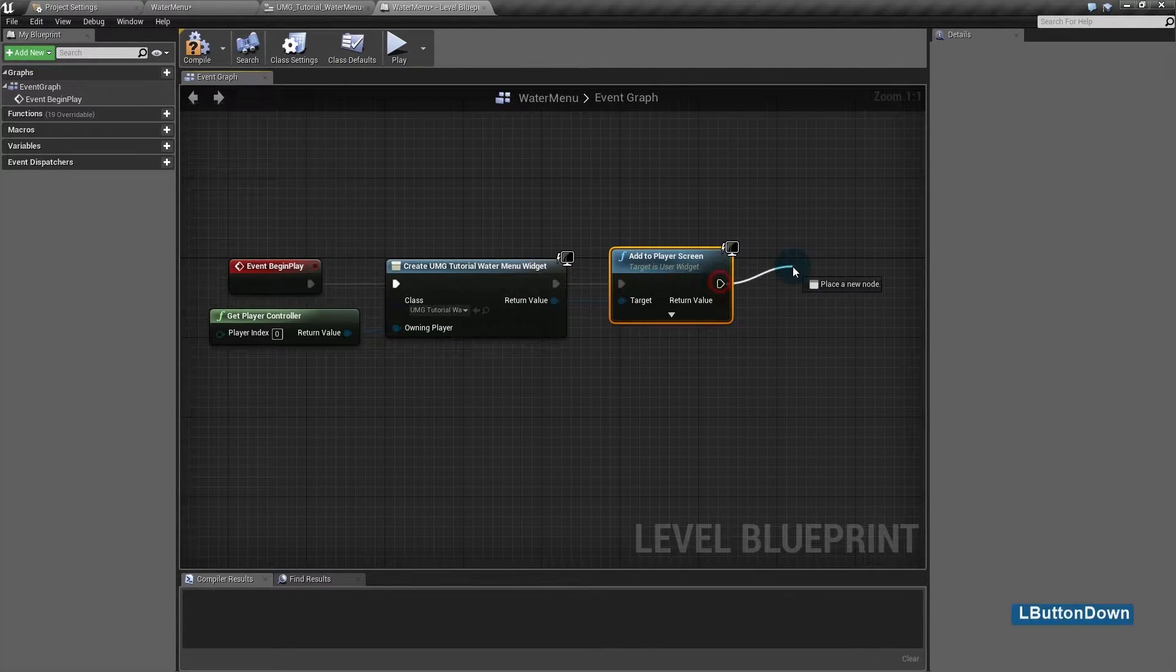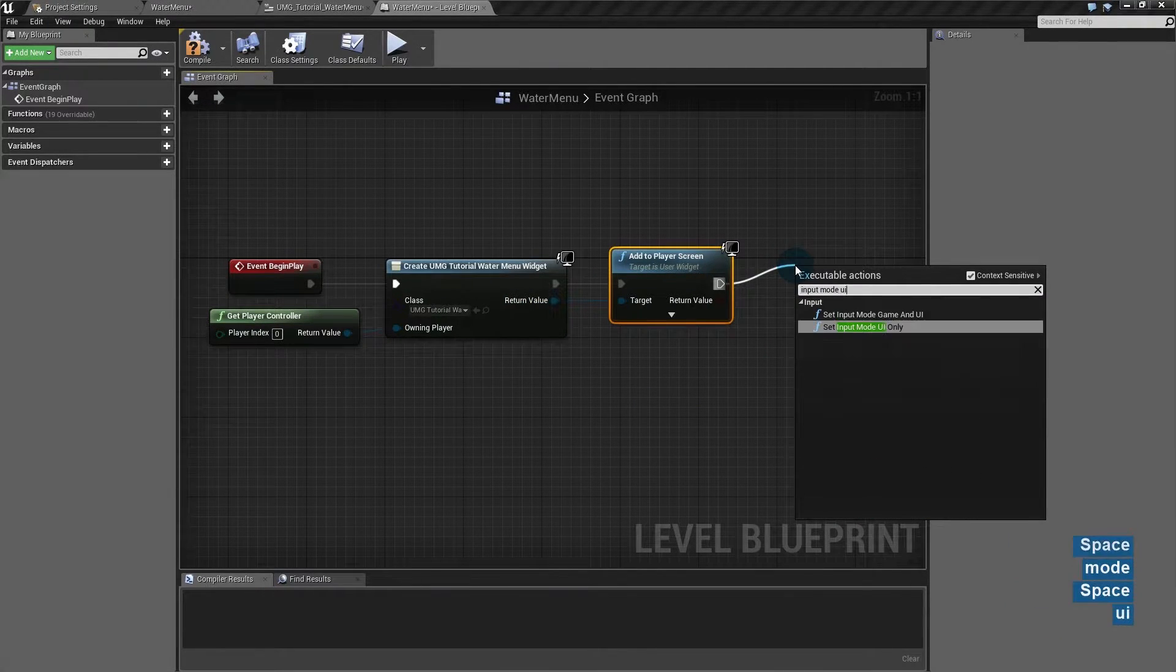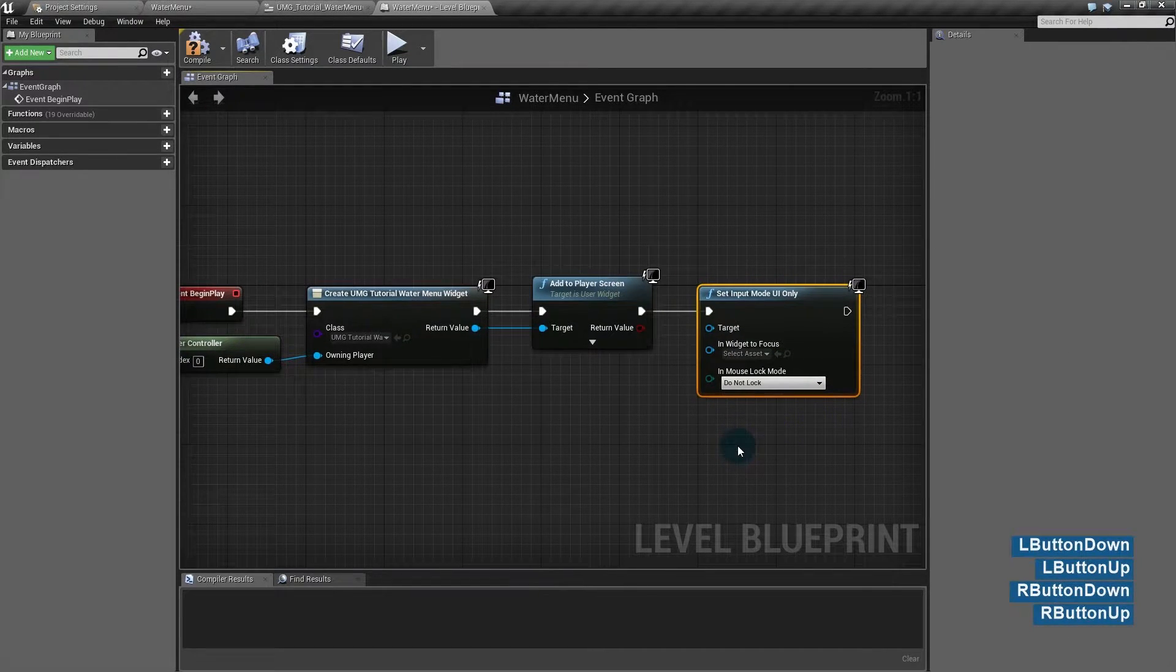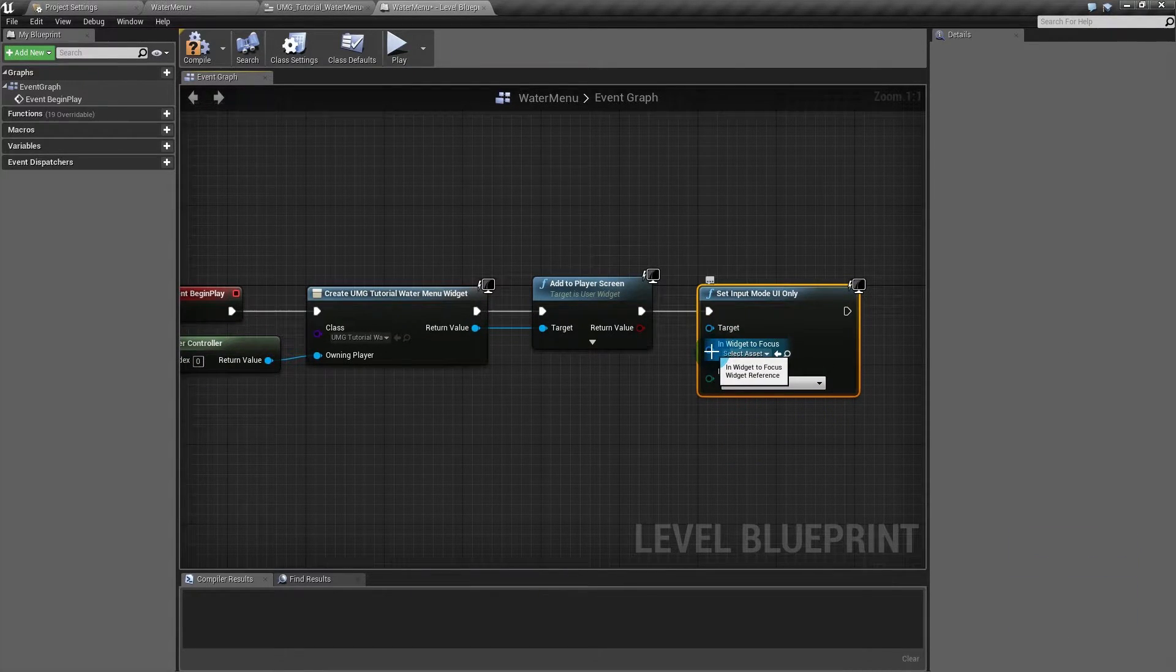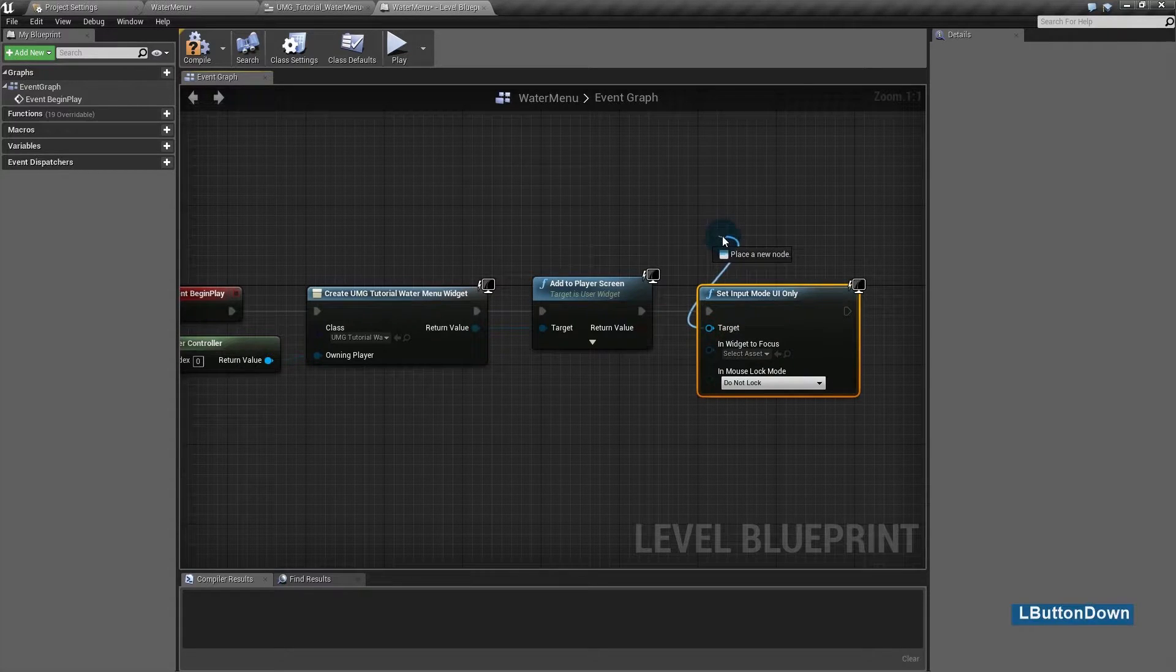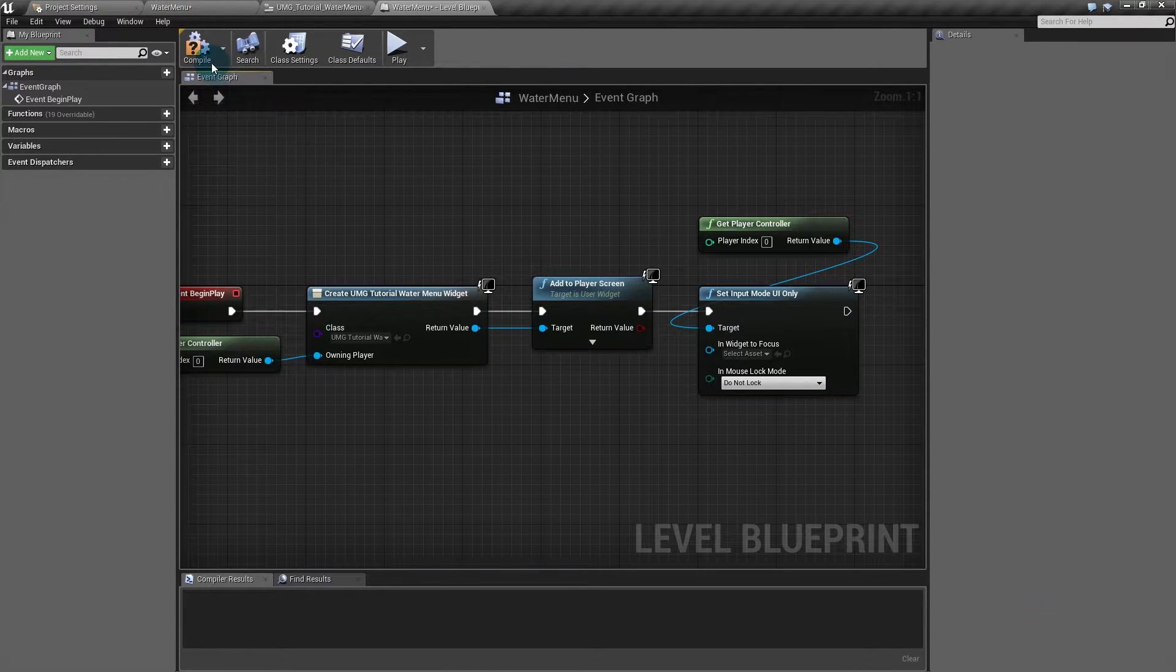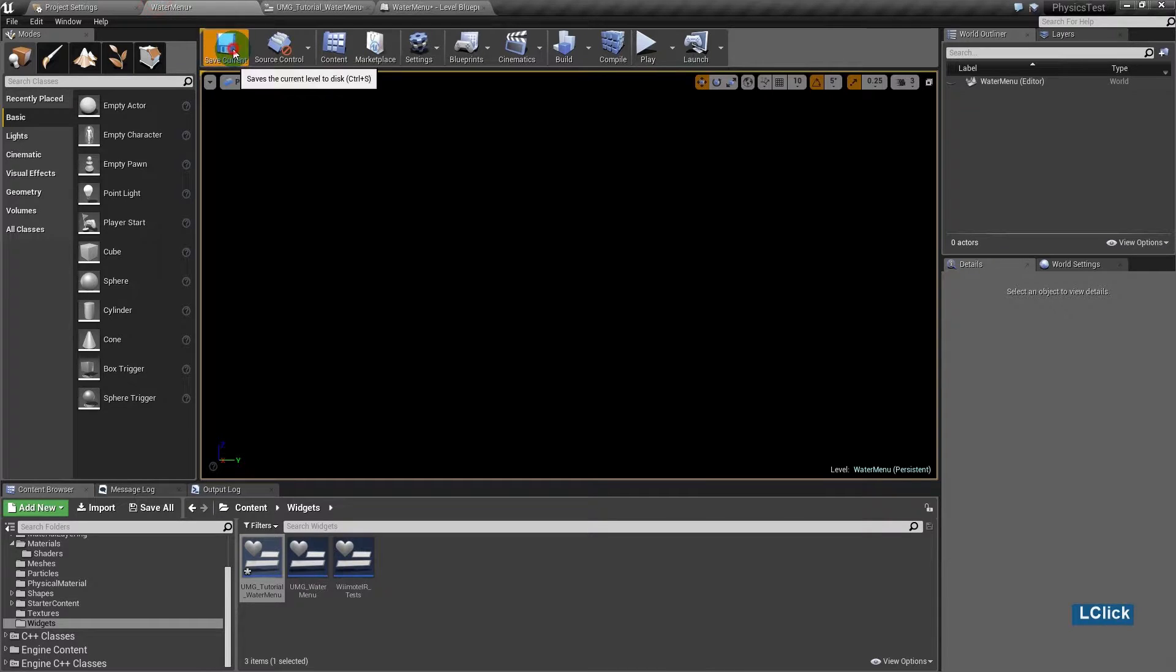Then I'll set the input mode to UI only. That'll make me able to click and not get the mouse locked in the screen. The target has to be player control. File, save this.